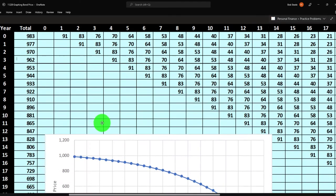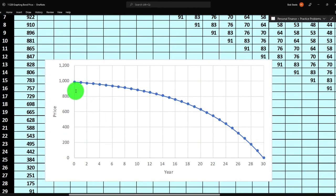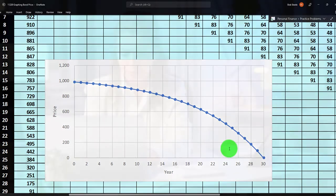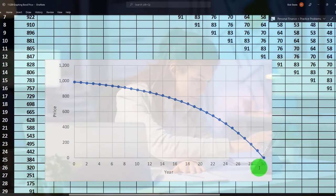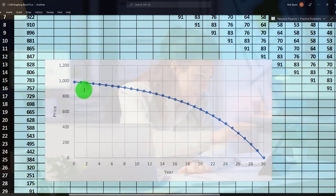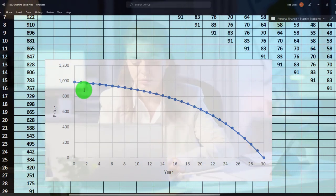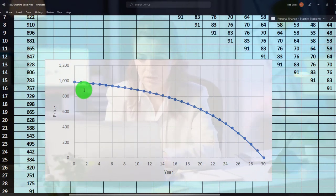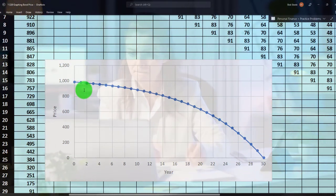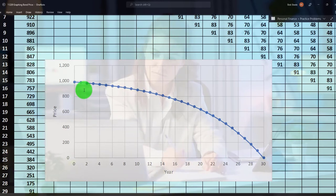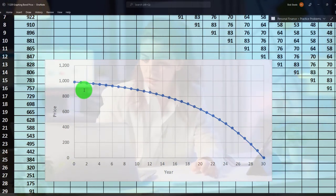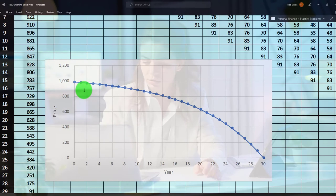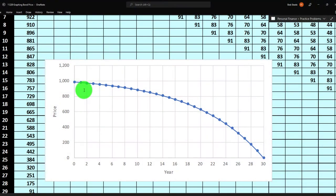Looking at the graph, as you get closer to maturity the graph is going down — because every time you get closer to maturity you're getting fewer annuity payments, the series of $100 payments decreases. These two graphs — the zero coupon and the annuity — are doing opposite things.